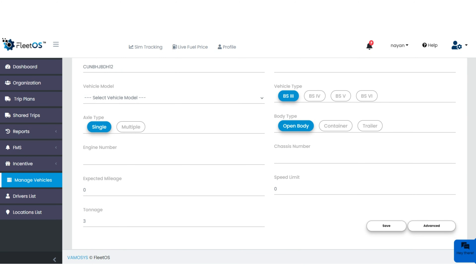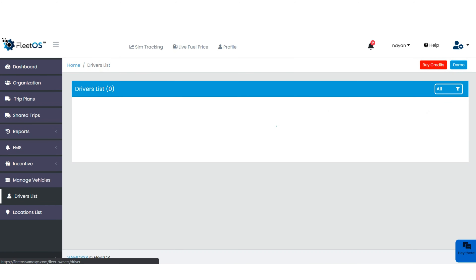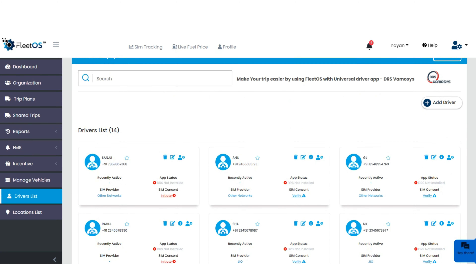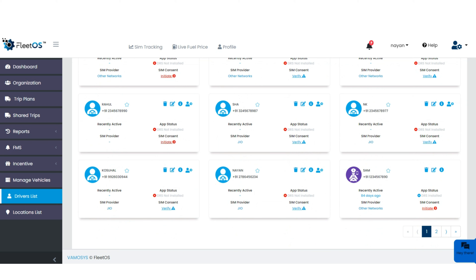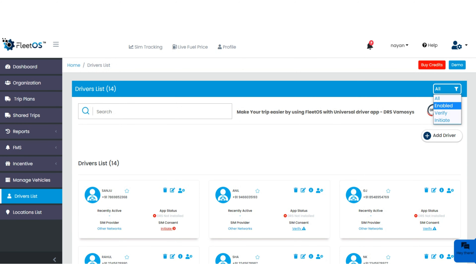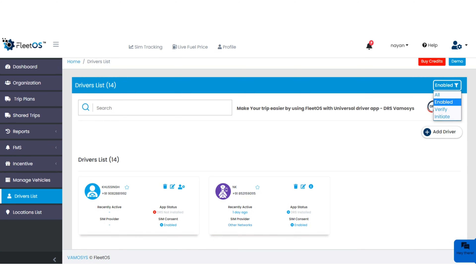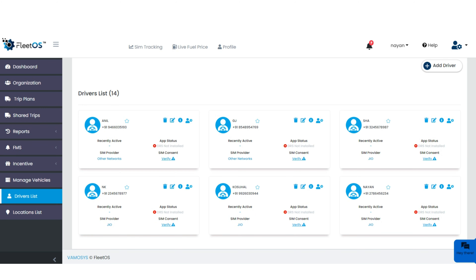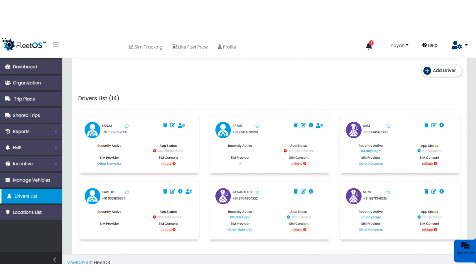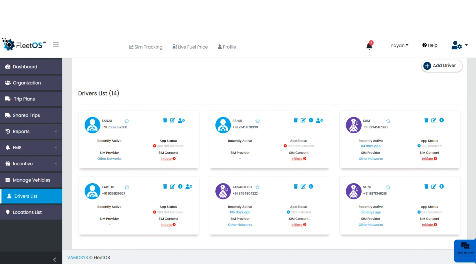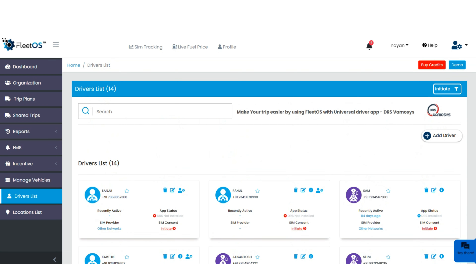Next is driver list. You can check the complete list of drivers onboarded on the platform and see who is a smart driver or usual driver. A filter is available — enabled, verified, and initiate. Enabled shows drivers who have enabled SIM consent. Verified refers to the network like Geo, BSNL, etc. Initiate shows drivers to whom the message has been initiated but who have not yet accepted, shown in red. You can apply filters accordingly.